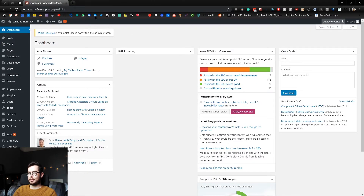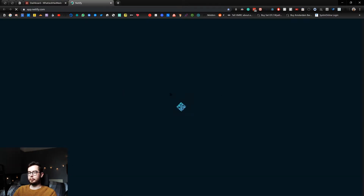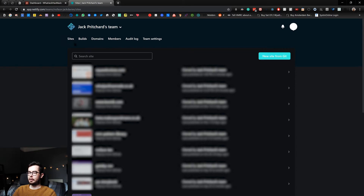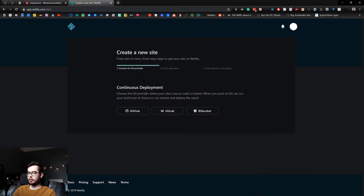In order to deploy to Netlify, you'll need to have your code existing in either GitHub, Bitbucket, or GitLab. I use GitHub at the moment for all of my repositories as they now do free private repositories. So in order to set up, you first need to create an account. Once you've created an account, you should be presented with a screen where you can access your sites that you've deployed and then go to new site from Git. You'll have to choose a Git provider — I'm going to use GitHub for mine.